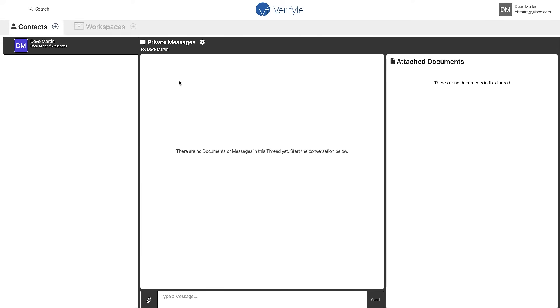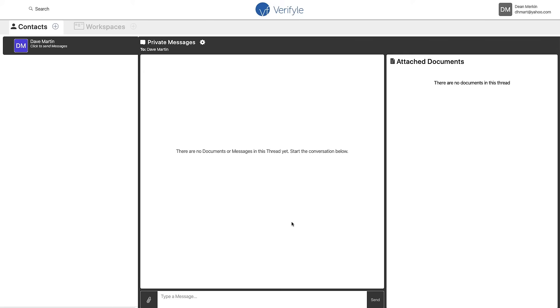Now you can see the contact that I added is here in the upper left hand corner, Dave Martin, and in the middle here is a private message thread between me and Dave Martin. This is where I can securely share documents and messages with Dave. If I had already shared some documents with Dave, it'd appear over here in the right-hand column. It says attach documents.